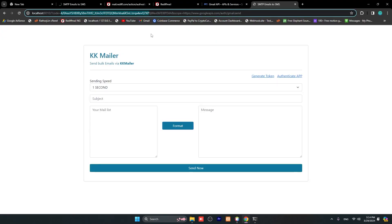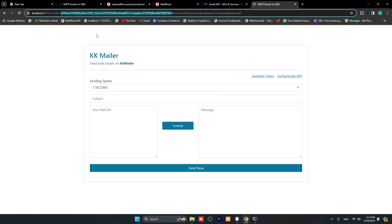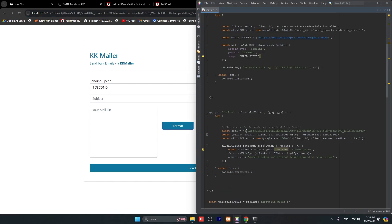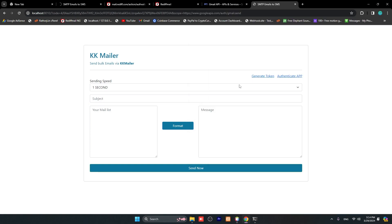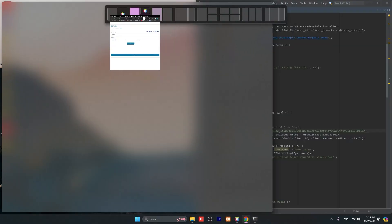You will see this code. You can just copy this code, let me make it bigger - from here to here - and copy this code. This code you need to paste here in index.js. You can replace this code here, paste and save.